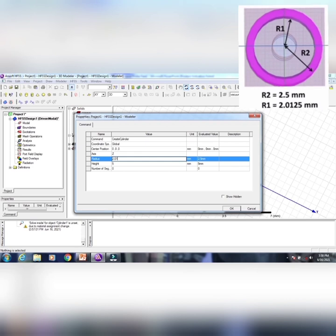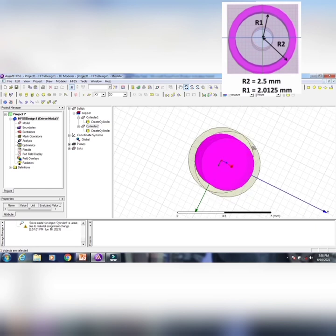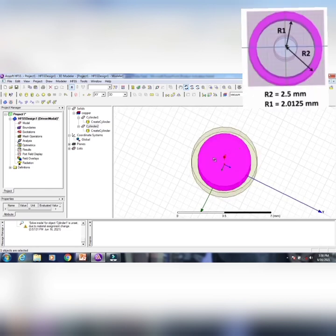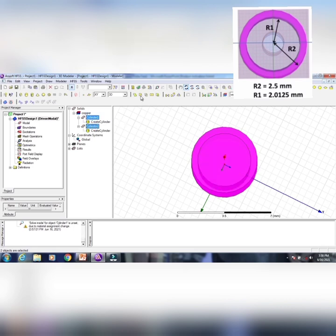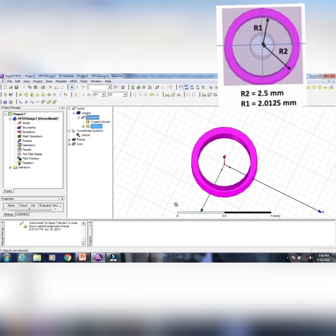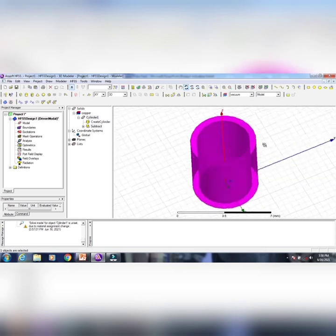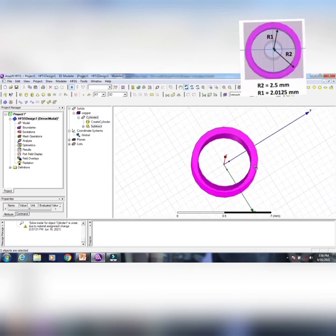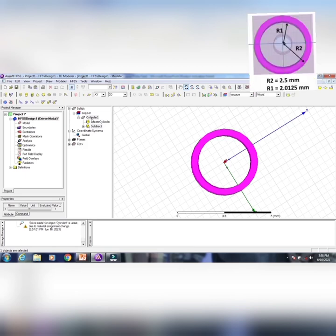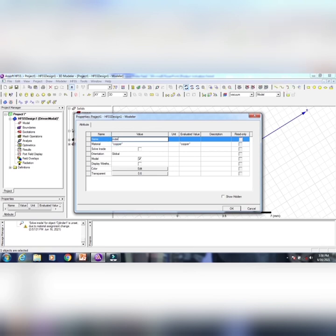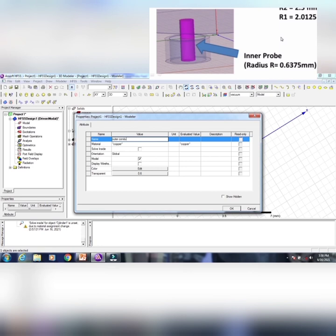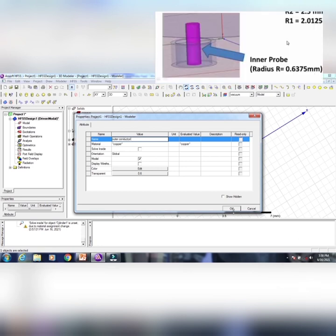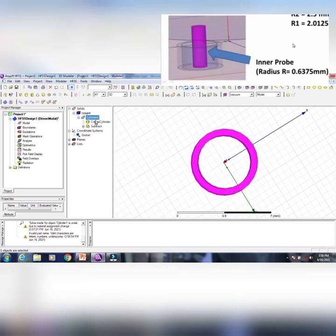Set the inner cylinder to the same height of 5 mm, then click OK. You can see it appearing inside. Now select the larger outer cylinder, then hold Control and select the inner one, and use the Subtract option to remove it. You can now find the hollow outer copper conductor. Next, I need to fill this space with a dielectric spacer, so I take another cylinder with radius 2.0125 mm and select a dielectric material from the library.